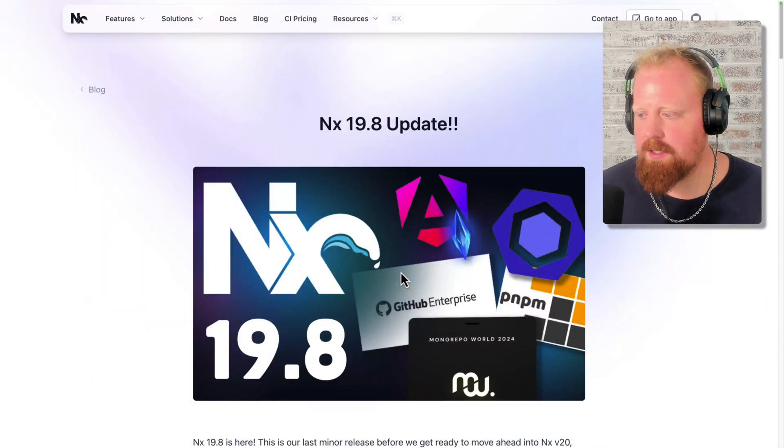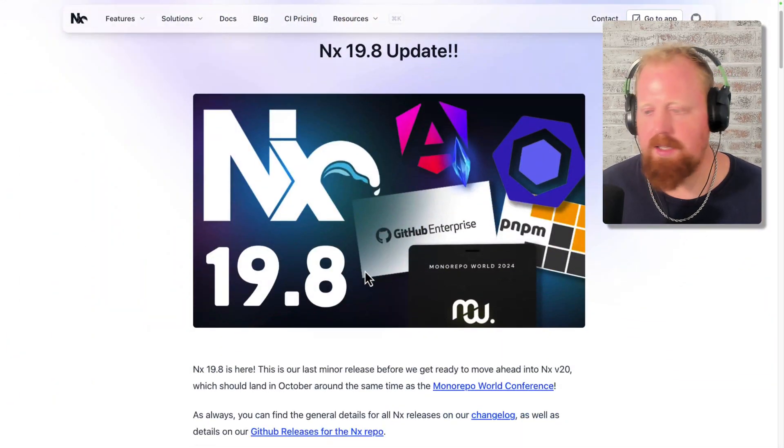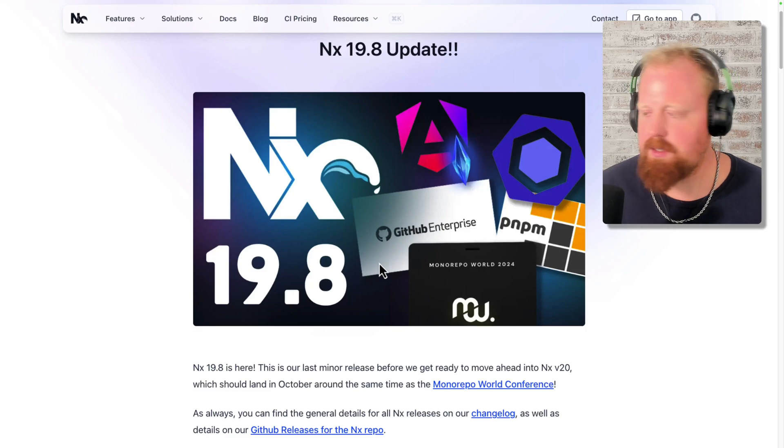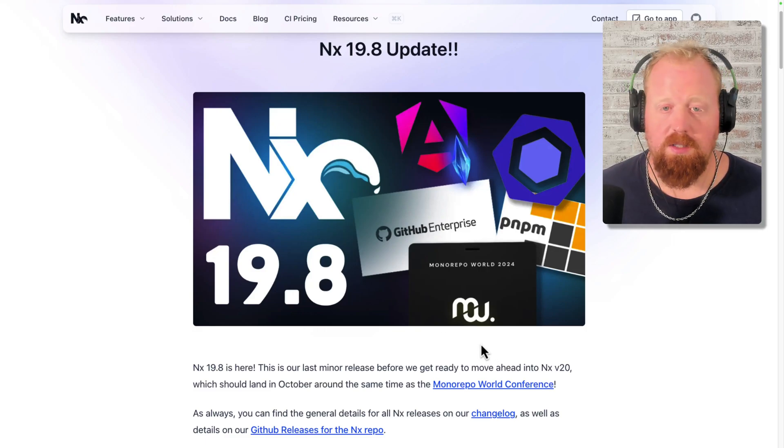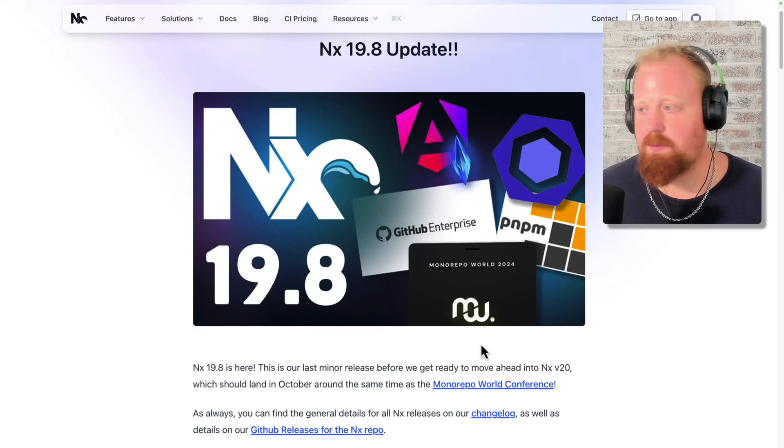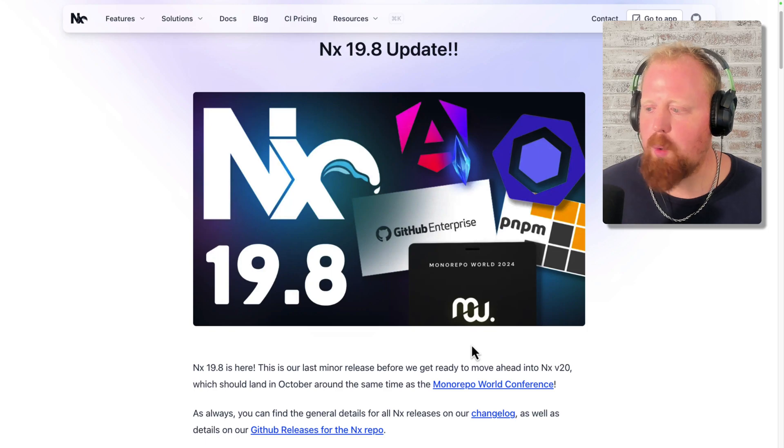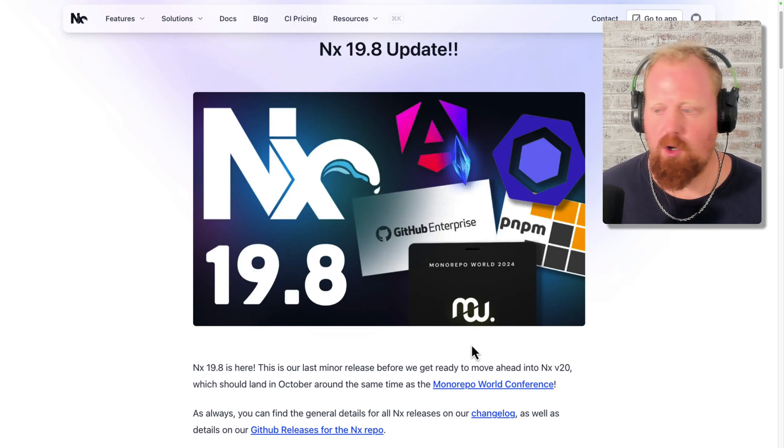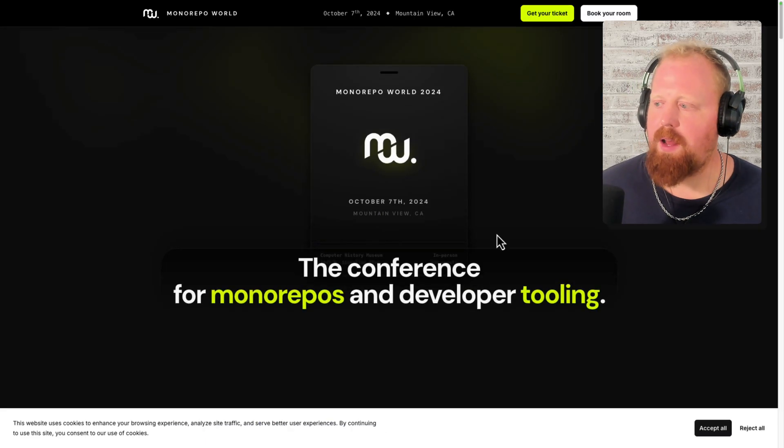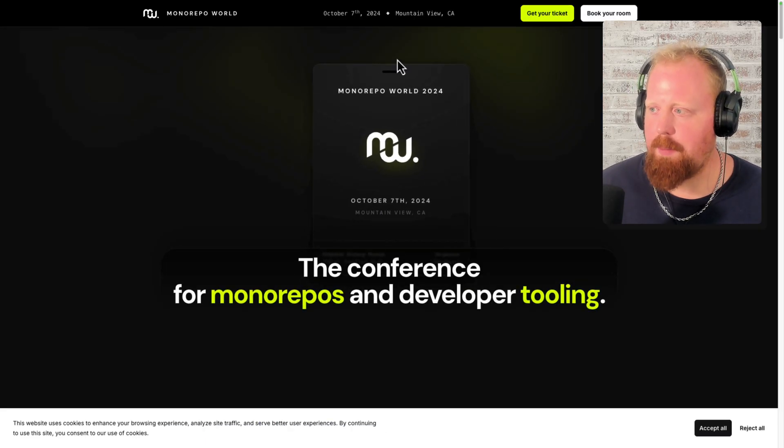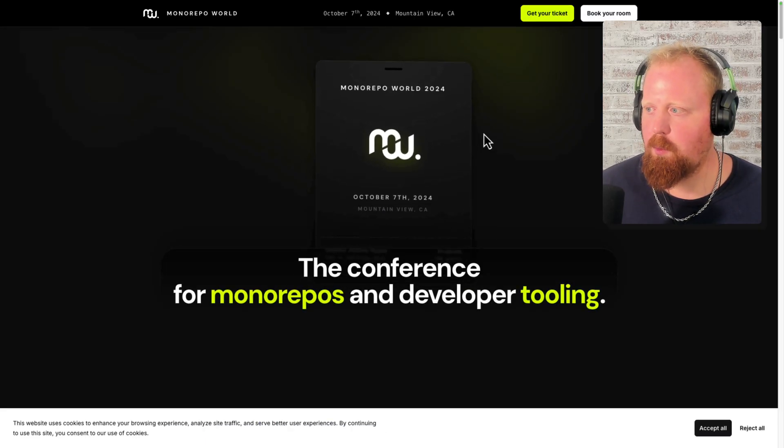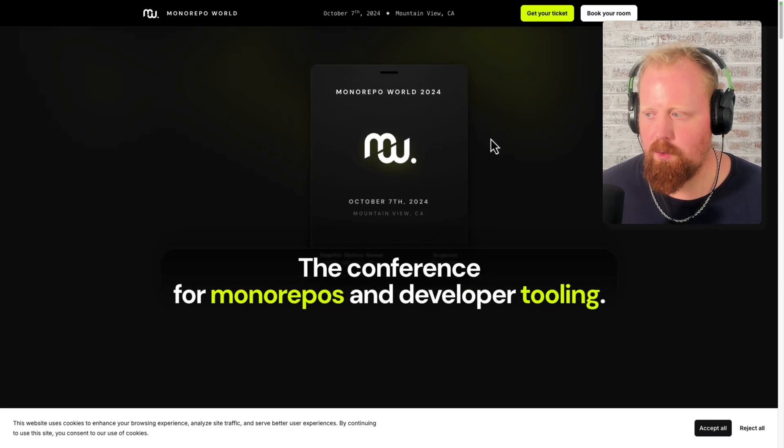So NX 19.8, this is actually the last minor release before we get ready to move into the next major release, version 20. Now version 20 should land in October and it should be at roughly the same time as the Monorepo World Conference 2024.